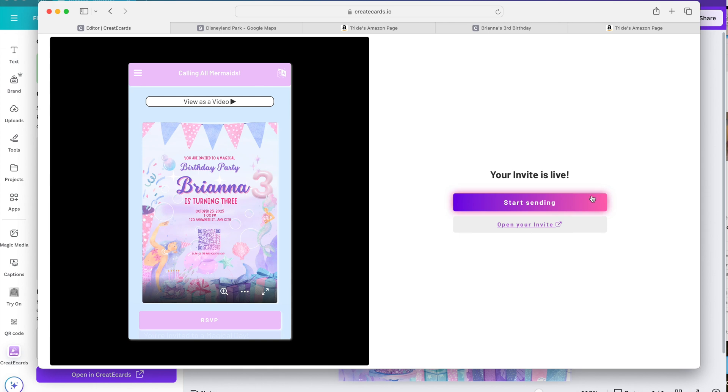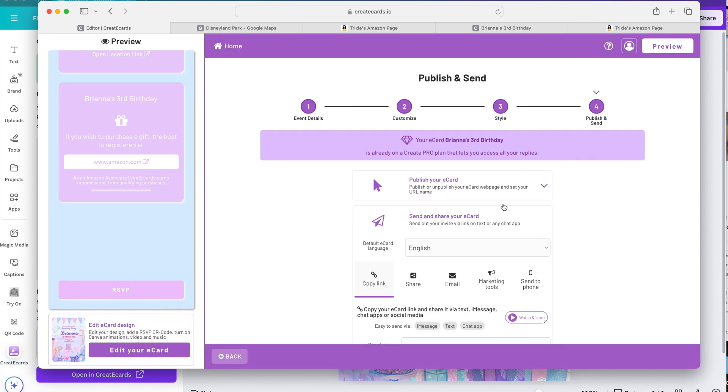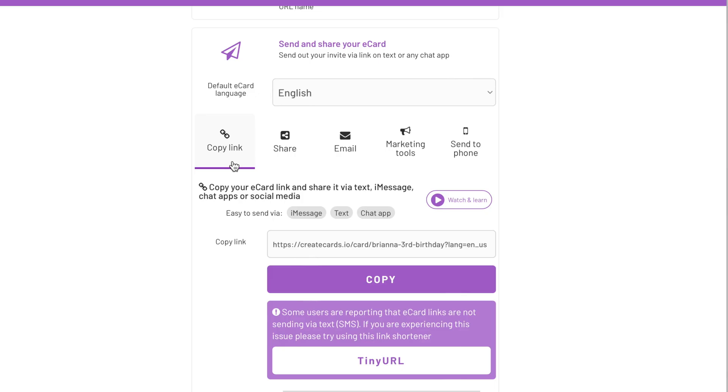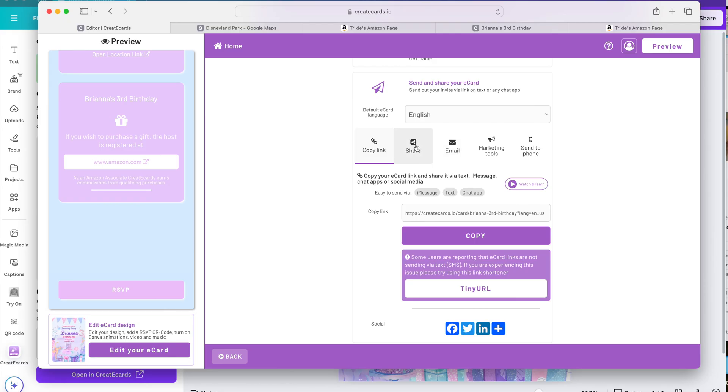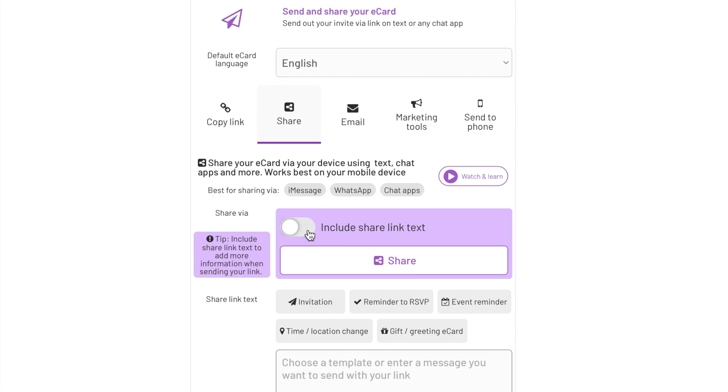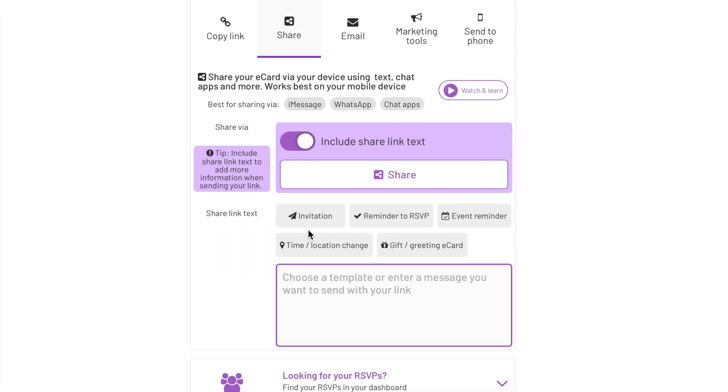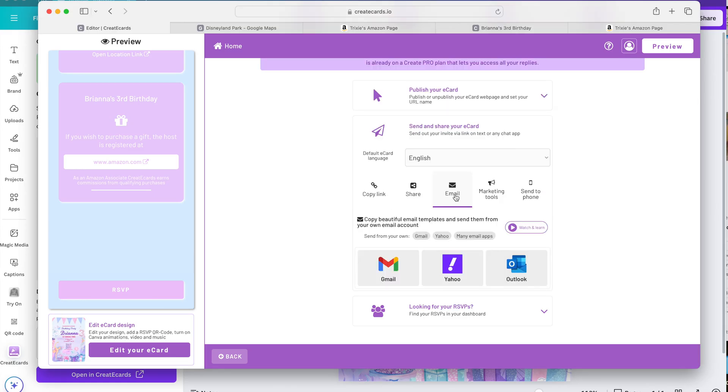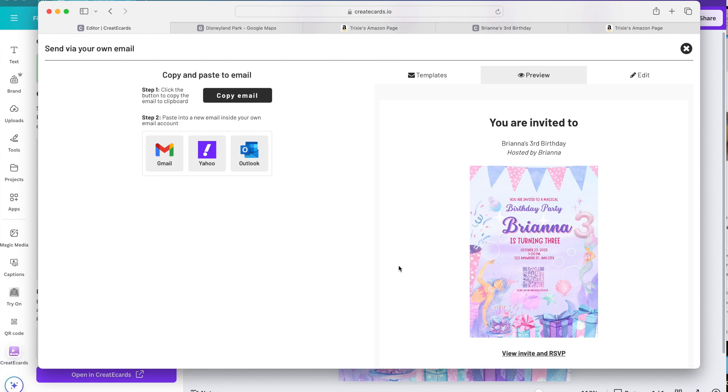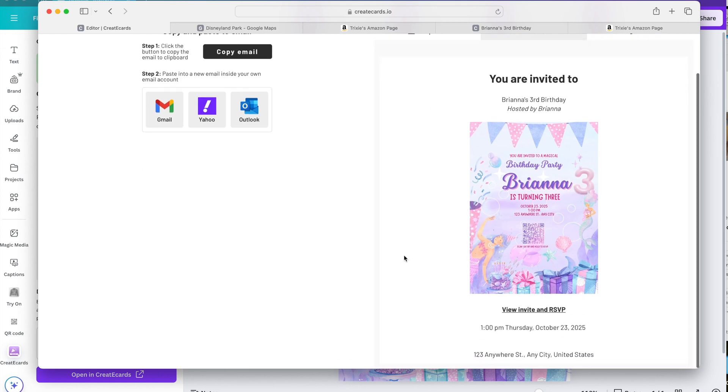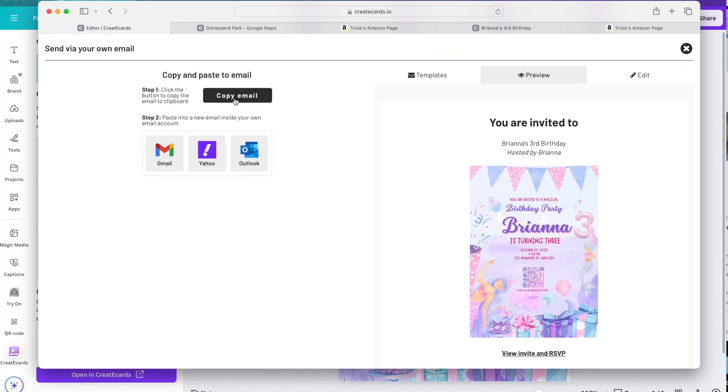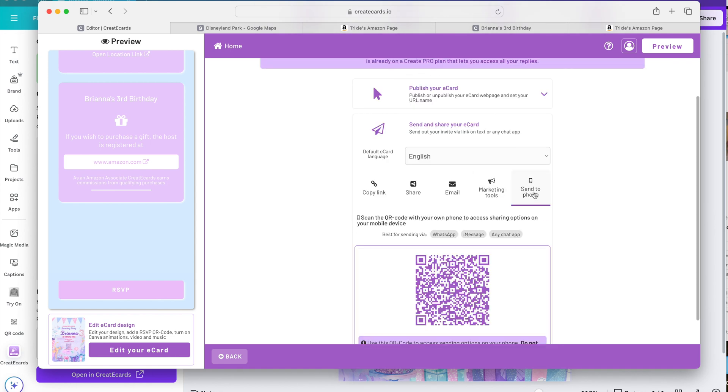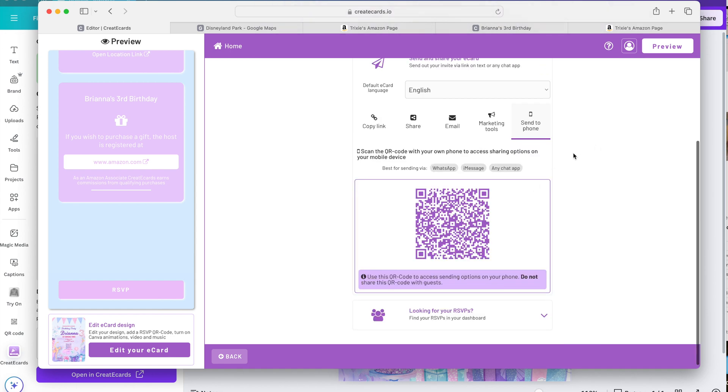Now you can start sending your invitations. Just click on start sending. You can copy the link and simply paste it on the text message, on iMessage, on a chat app. You can also share it and you can include a share link text. You can also email. And what's good about this one is it's so easy because Create eCards has a template ready for you to just copy and paste so that you can send from your personal email address. They also have marketing tools right here. And you can send to your phone which I use most of the time. For this one you can simply use your phone to scan this QR code right here to be able to access the phone version of your invitation which you can easily send to everyone.